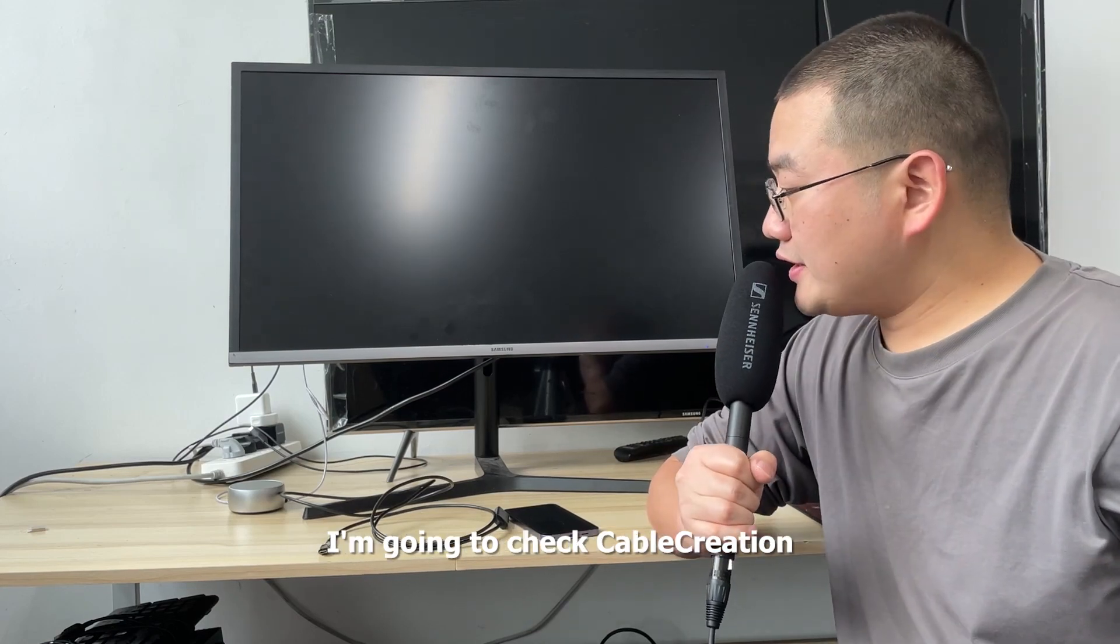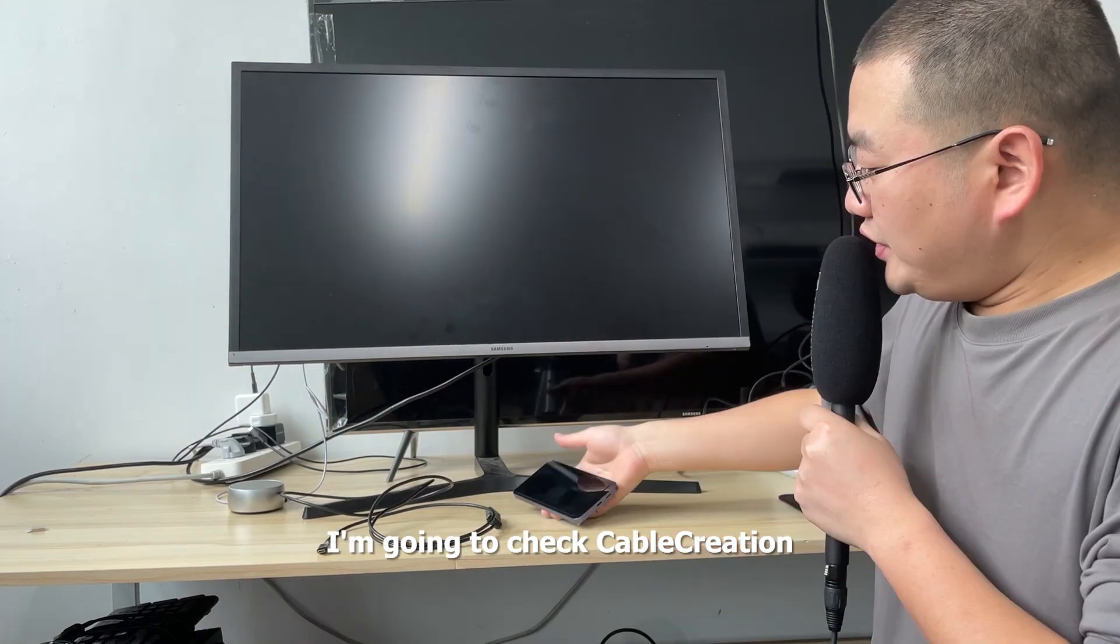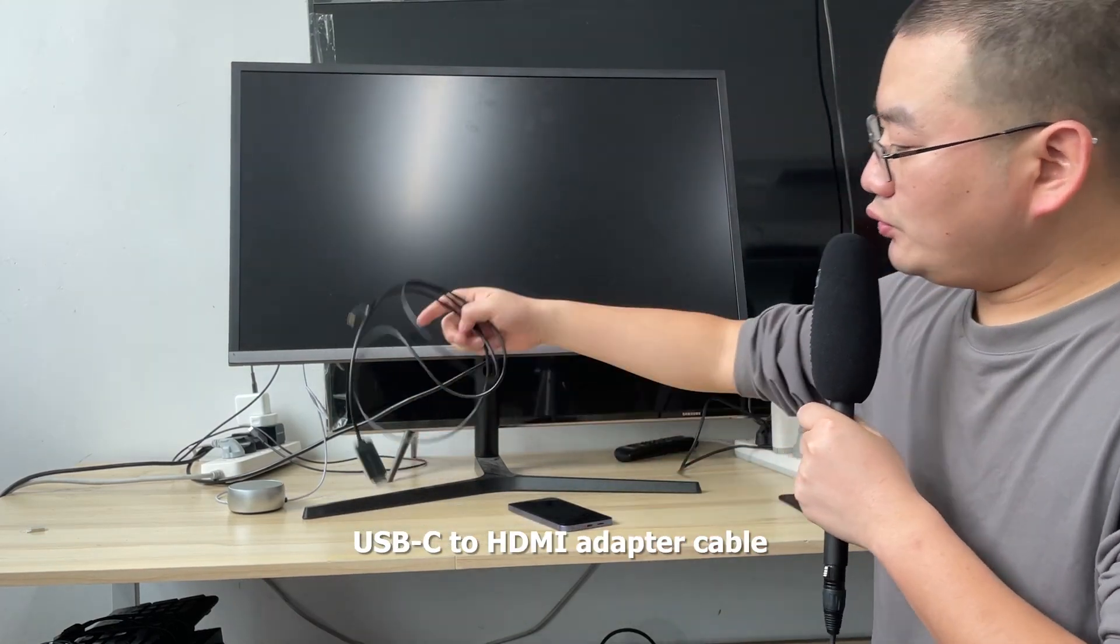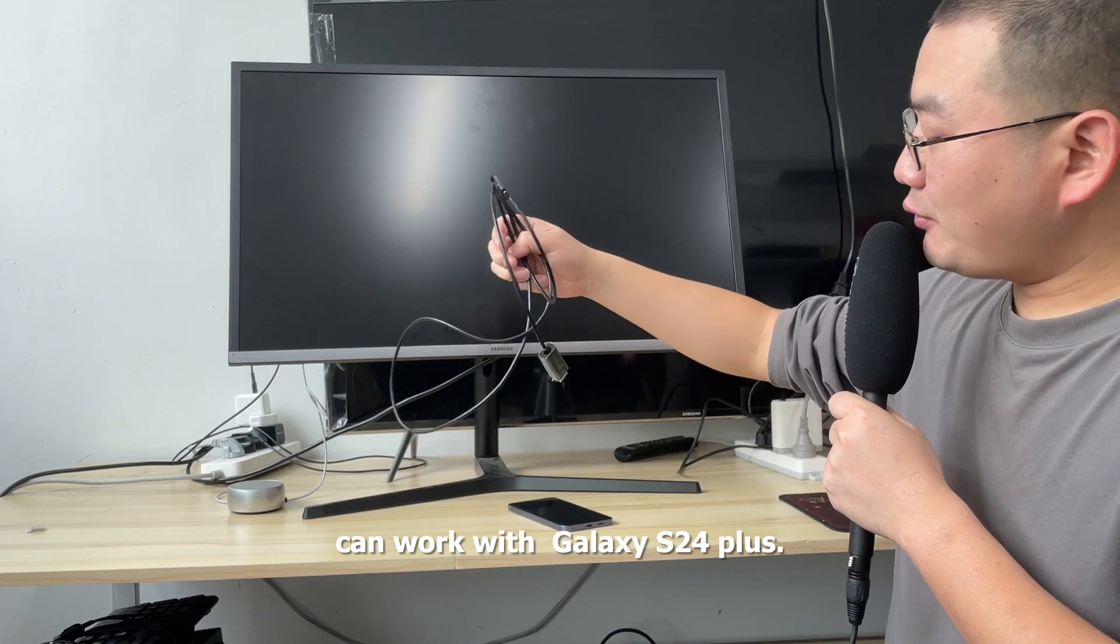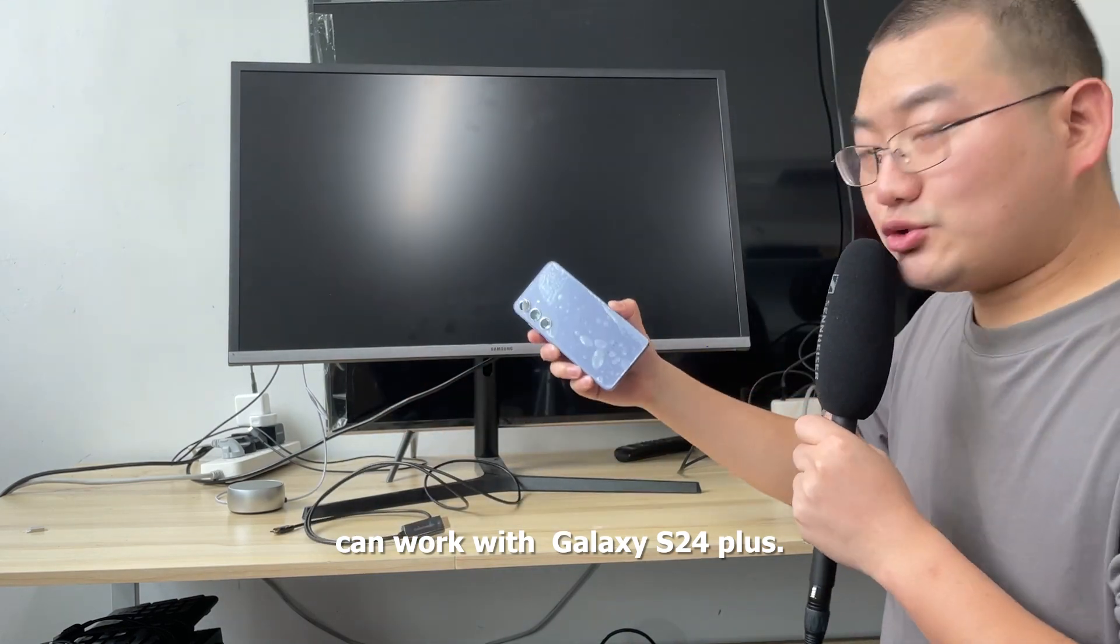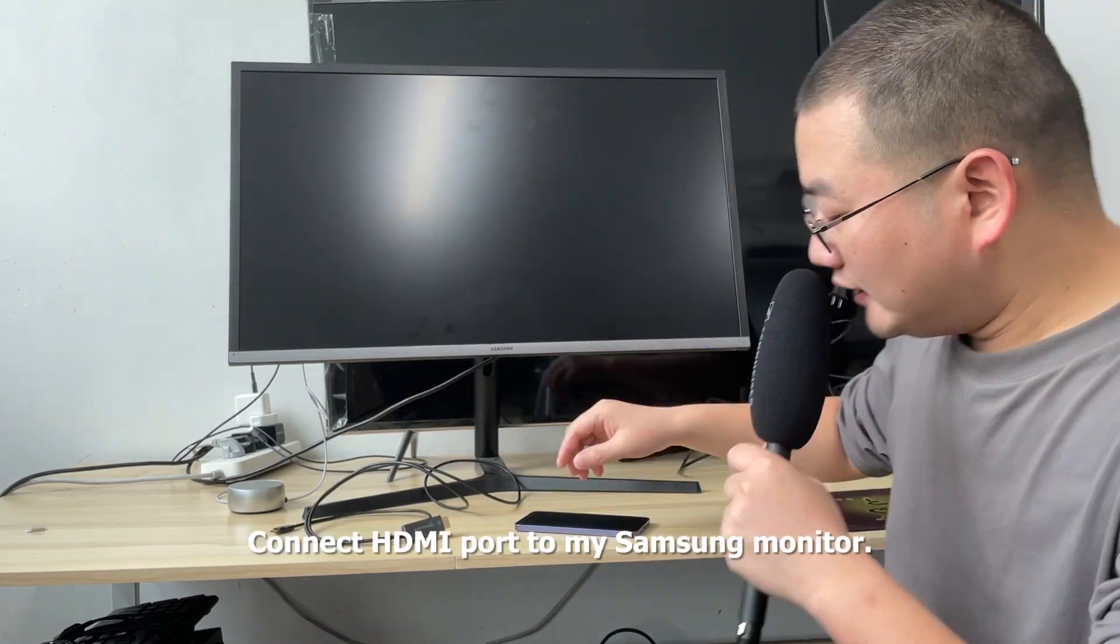Hello, this is Logan from CubeQuestion. I'm going to check if the CubeQuestion USB-C to HDMI adapter cable can work with the Galaxy S24 Plus.